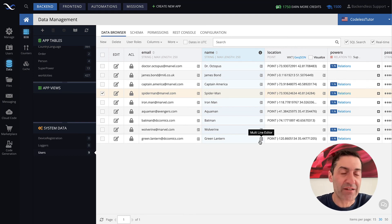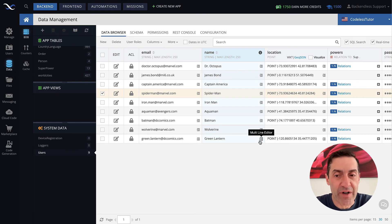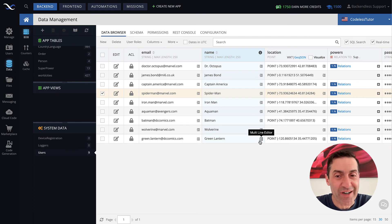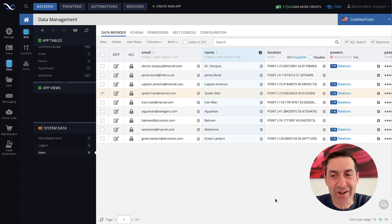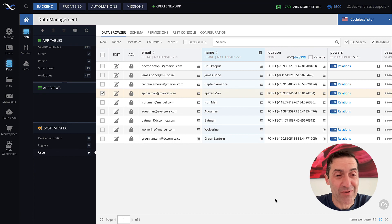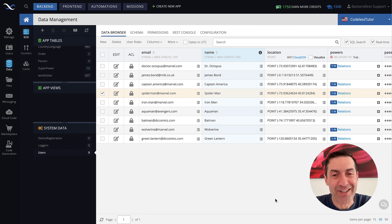So, as you can see, this is a very straightforward process to create user accounts in Backendless. That's all I had to show in this video. Thank you for watching, and as always, happy Backendless coding.